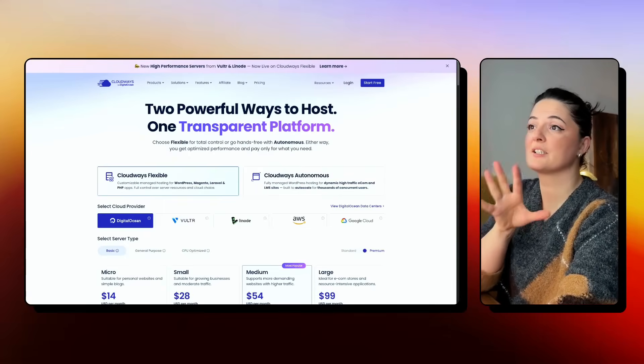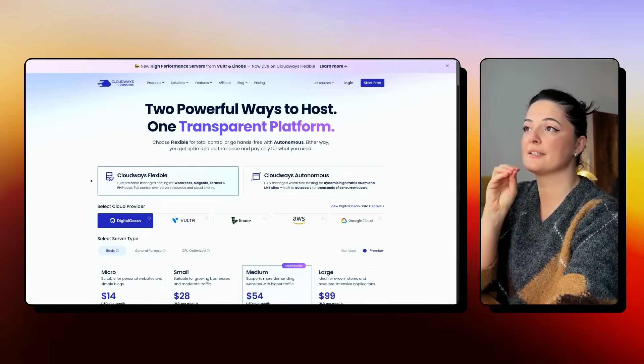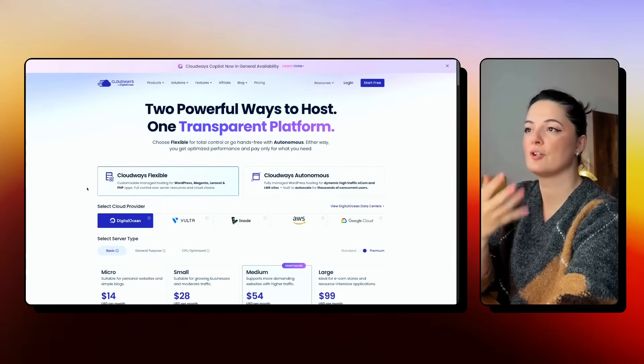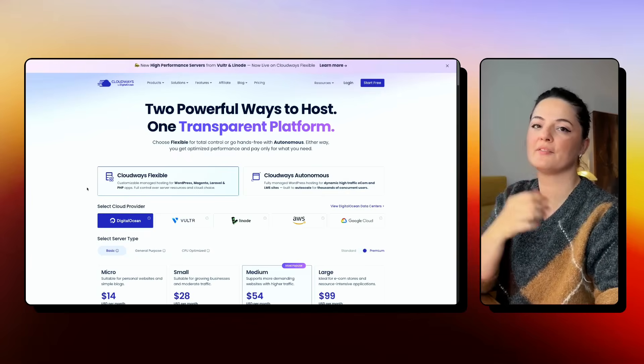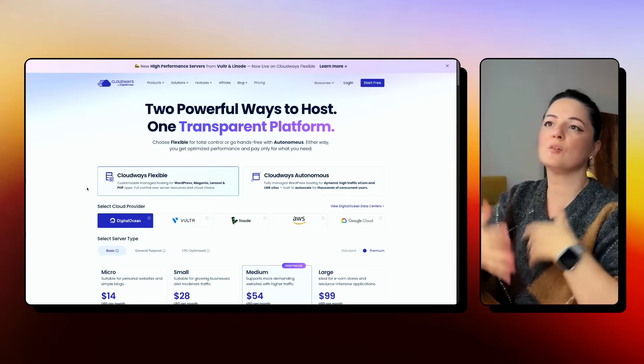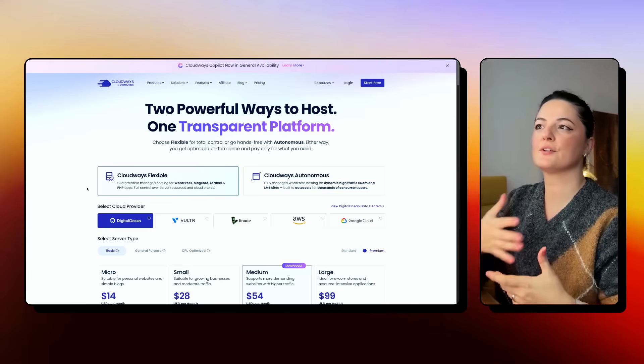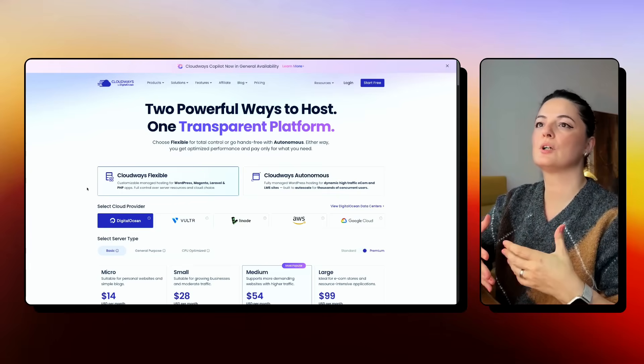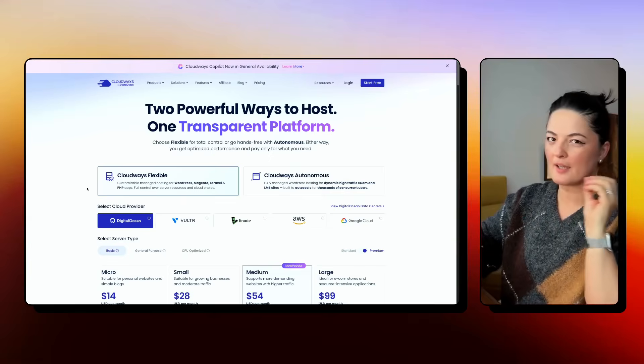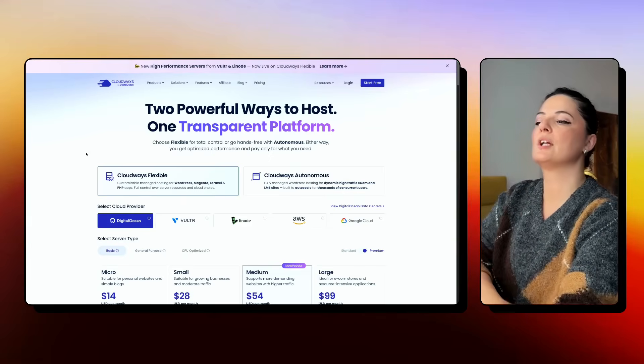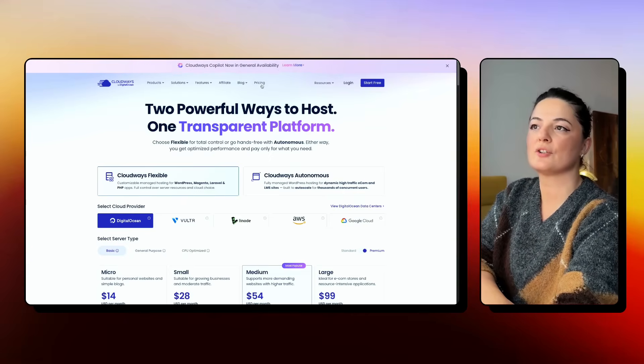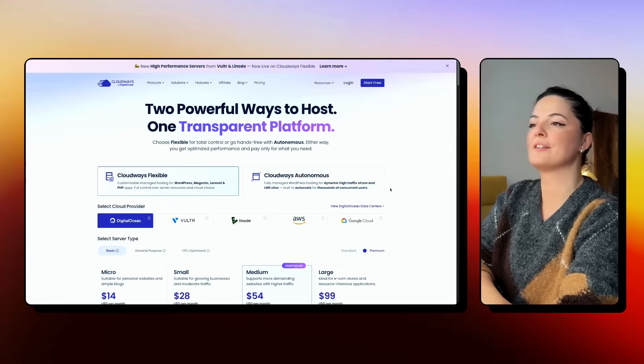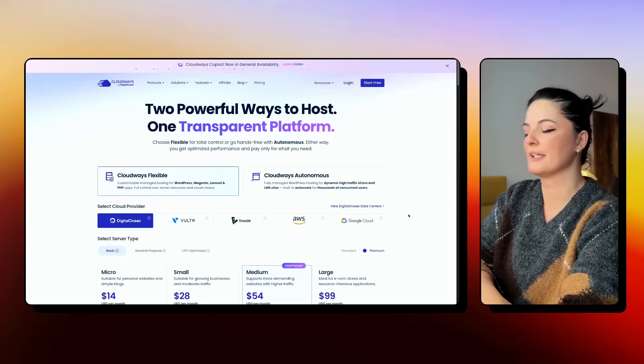All right. So I will have a link in the description below to this site, to the landing page of Cloudways. And probably at the time of filming of this video and the release, there will be some offers for you for Black Friday. So keep an eye on that. So let's just have a quick look at their pricing.